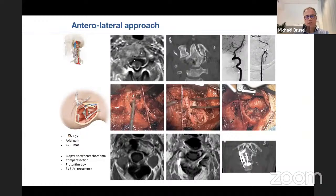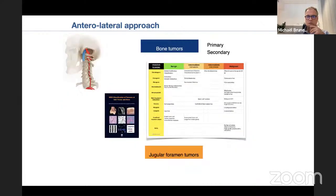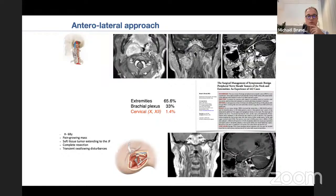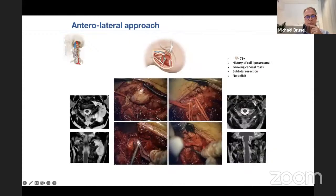Chordomas are also frequently encountered at the cranioservical junction — the other speaker will cover this in detail. Shown here is a chordoma at C2 extending to C3 on the dominant vertebral artery side. The lateral approach is shown with reconstruction using a distractible cage placed laterally with a uni-plate — a plate with only two screws providing sufficient stabilization. Beyond bone tumors, this anterolateral approach is useful for jugular foramen tumors, parapharyngeal tumors, and soft tissue tumors such as peripheral nerve sheath tumors and schwannomas extending from posterior fossa to the cervical region, as well as liposarcomas surrounding the cranioservical junction.